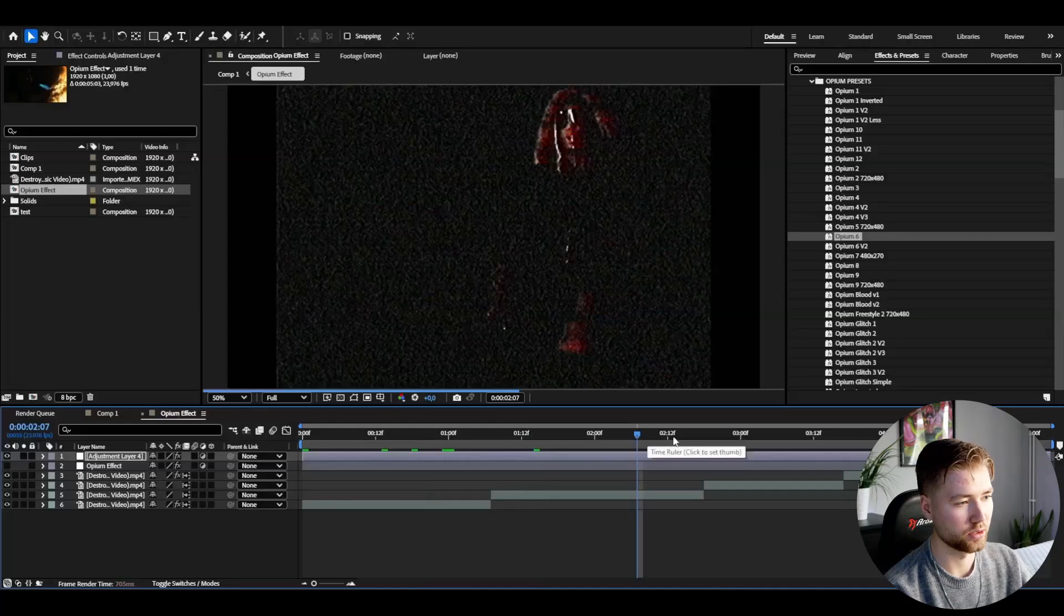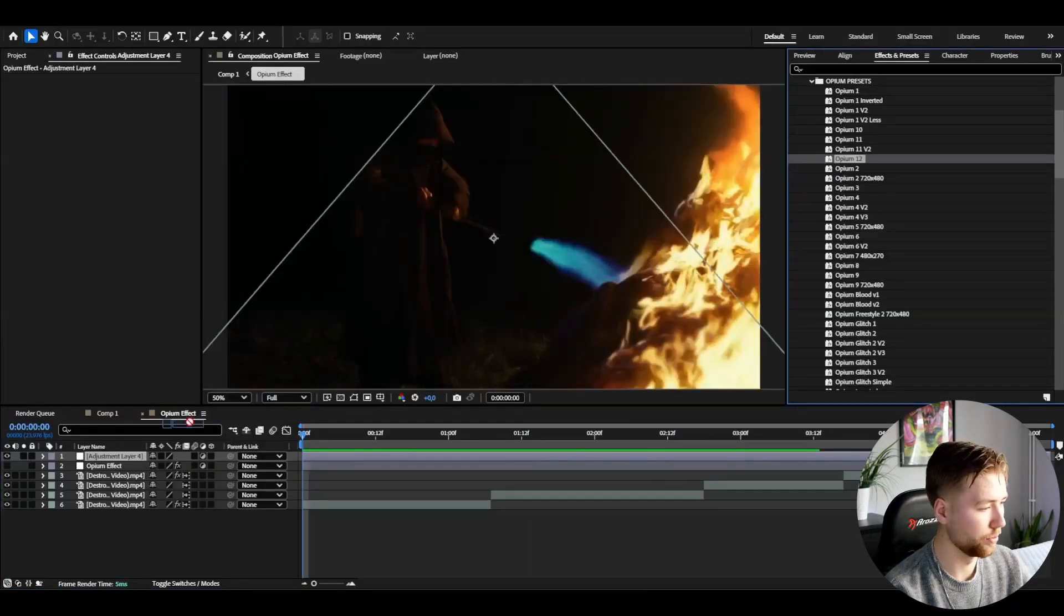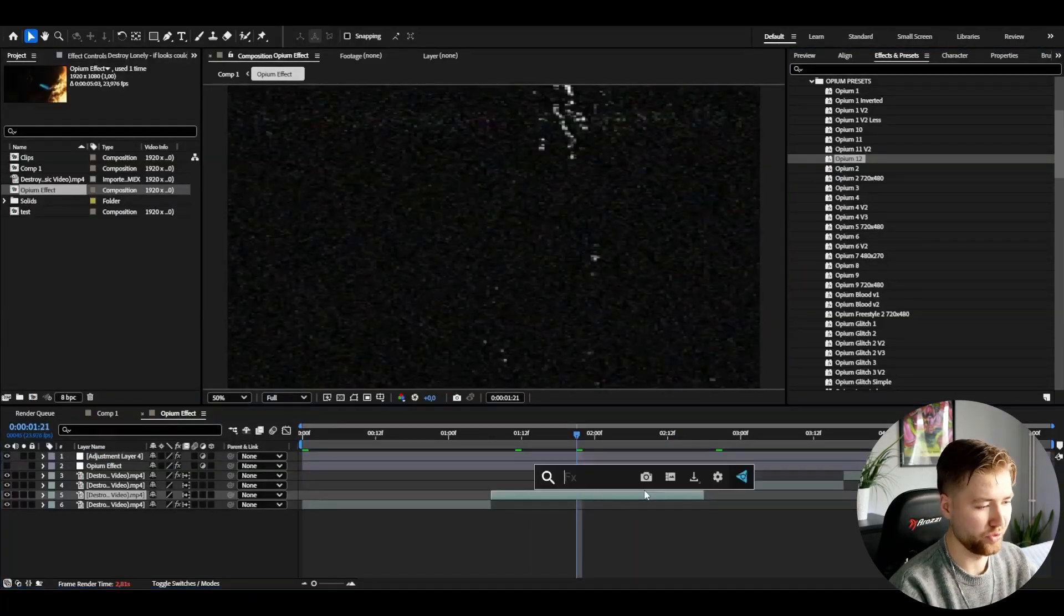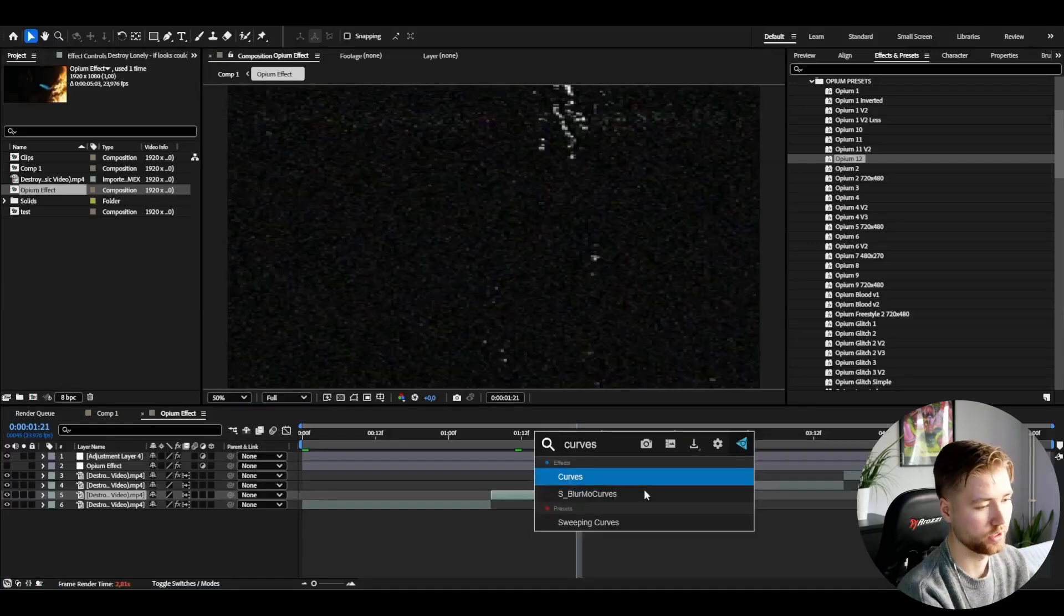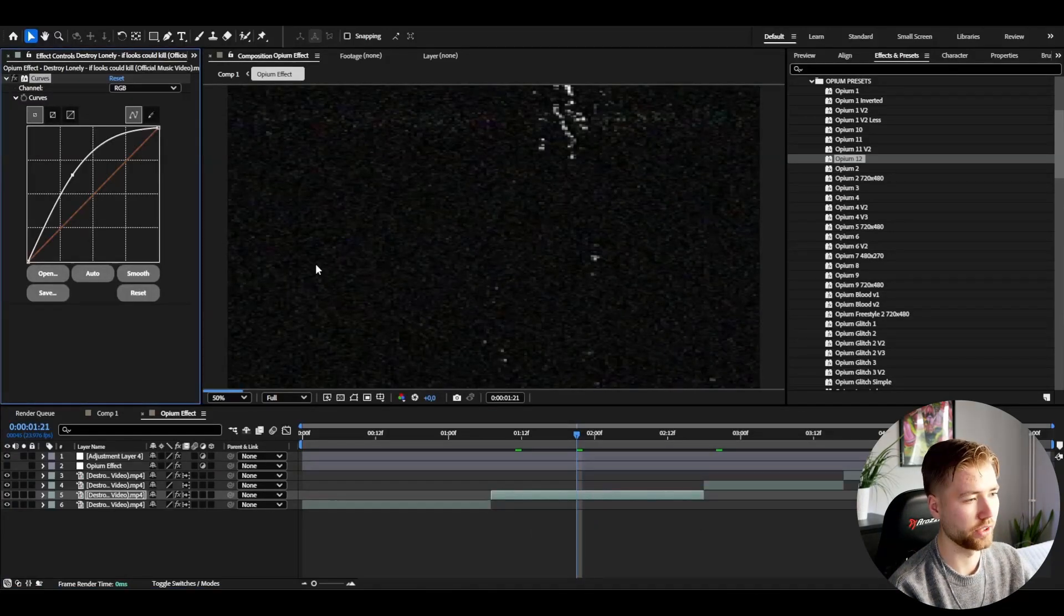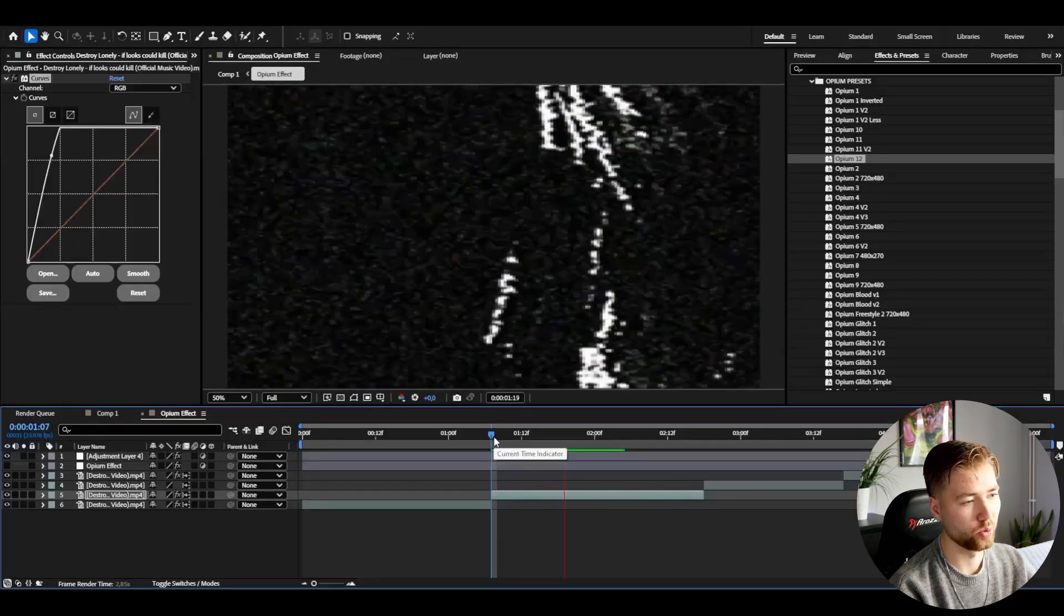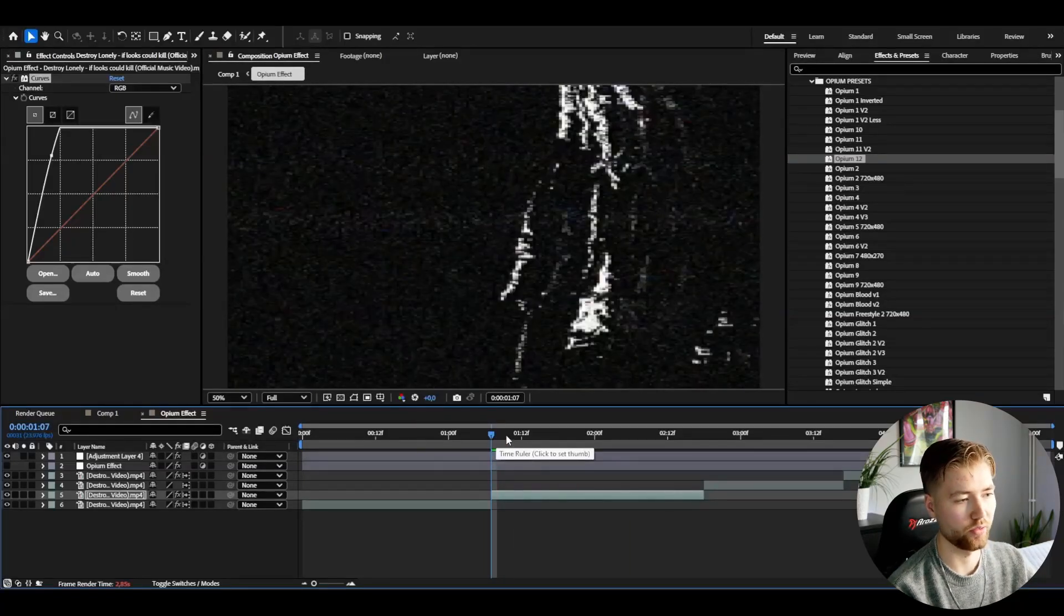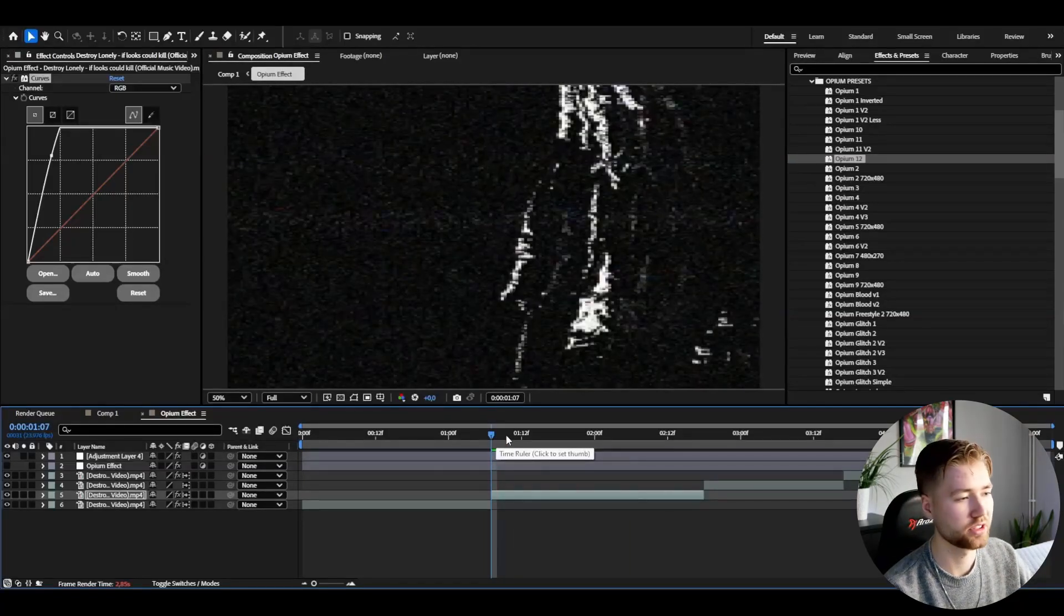I think this looks pretty cool. There's also the opium 12. It's a little bit dark here but the only thing you gotta do is just add curves to the clip layer, increase the brightness, and it's going to look something like this. Very cool opium effect, I would say that's one of the most classic opium looks, very cool to use.